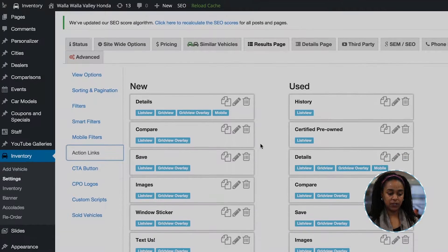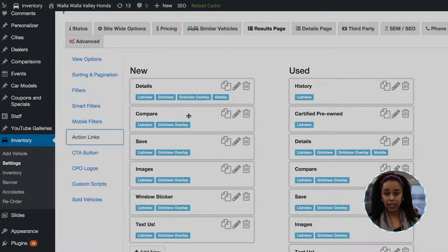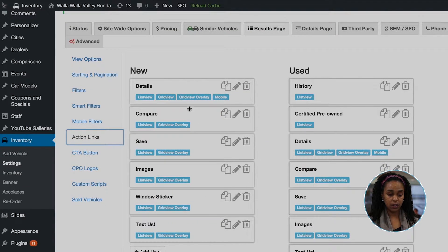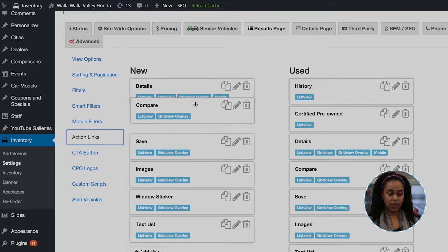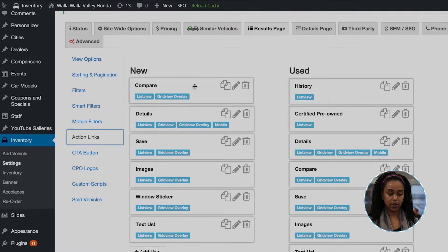On action links, if you would like to rearrange the different action links, you can just drag and drop.